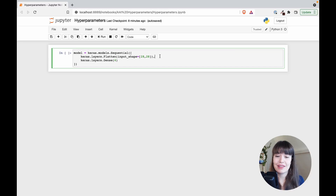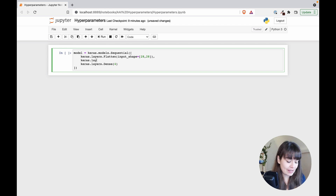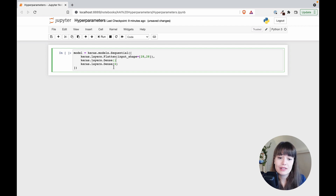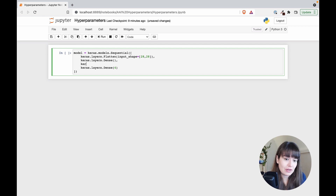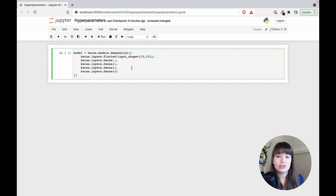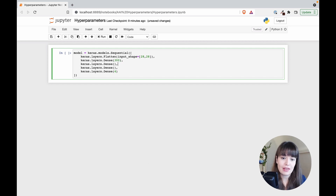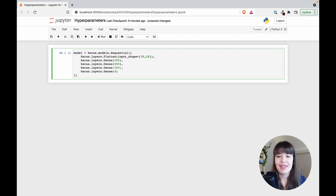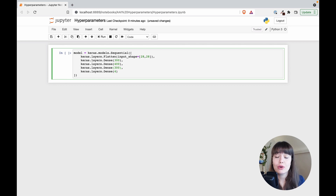Hidden layers take the shape of Dense layers, just like the output layer. To add hidden layers you just insert them between the input and output layers. If you want three hidden layers you add three Dense layers, and you can set the number of neurons in each by specifying a number inside the Dense layer.